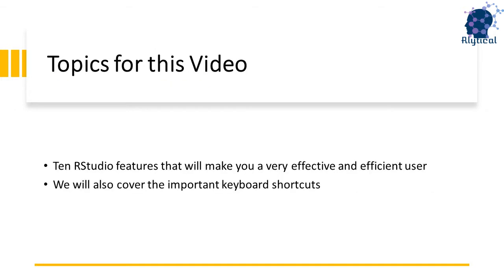In this video, we will look at the top 10 RStudio features and also cover some useful shortcuts that will make you a very effective RStudio user.